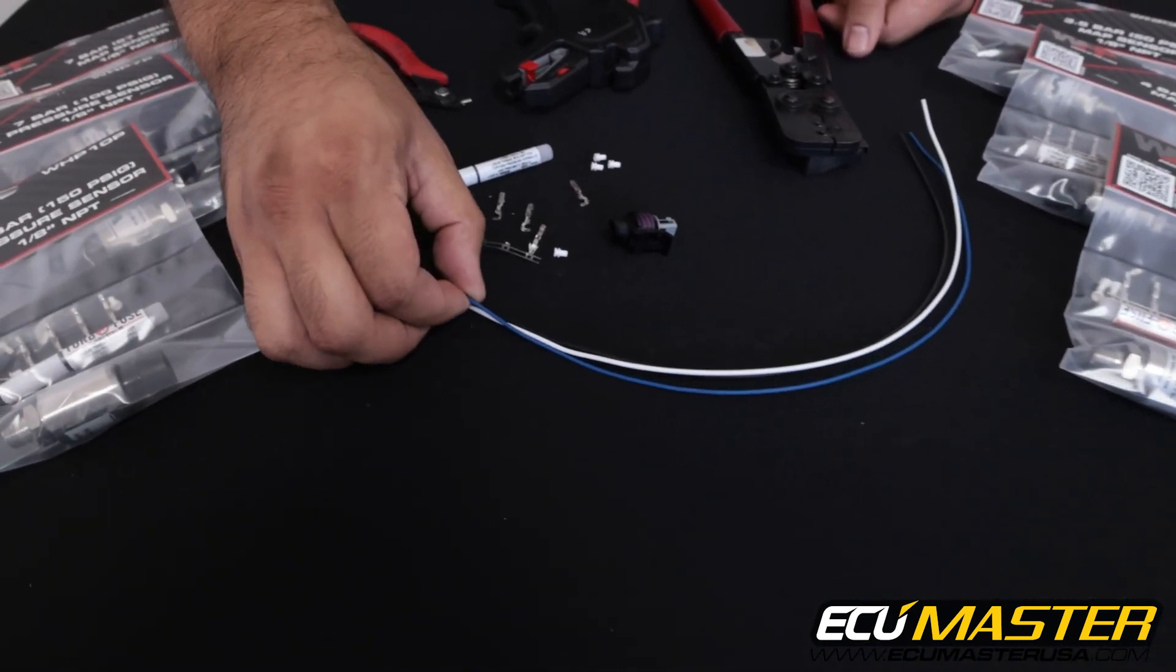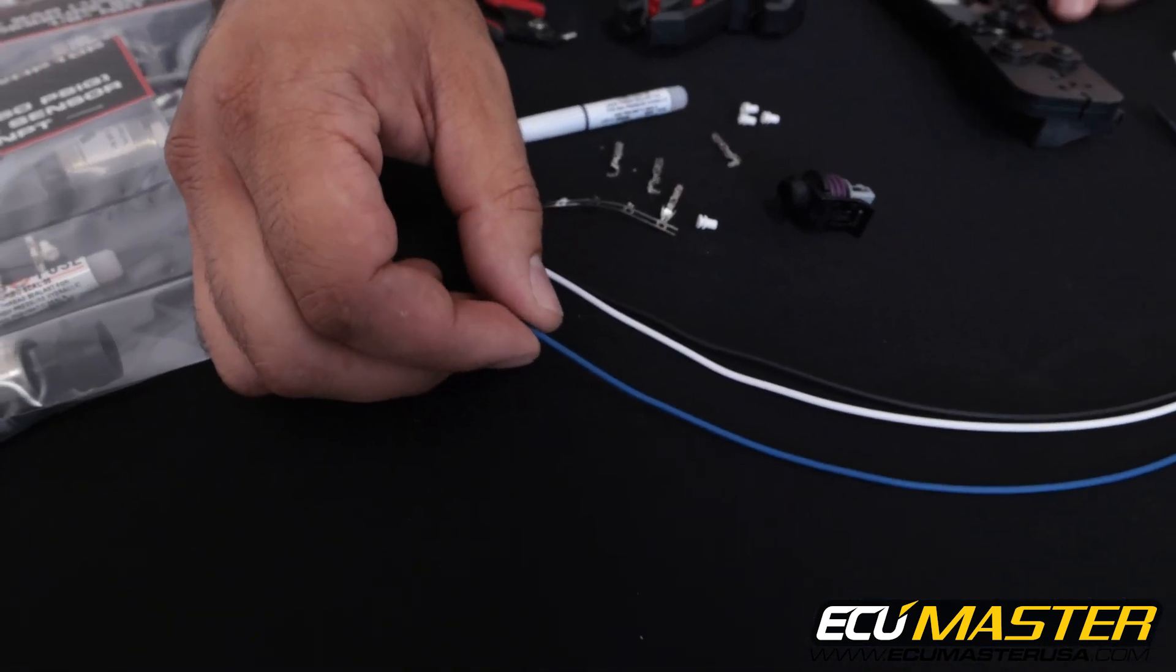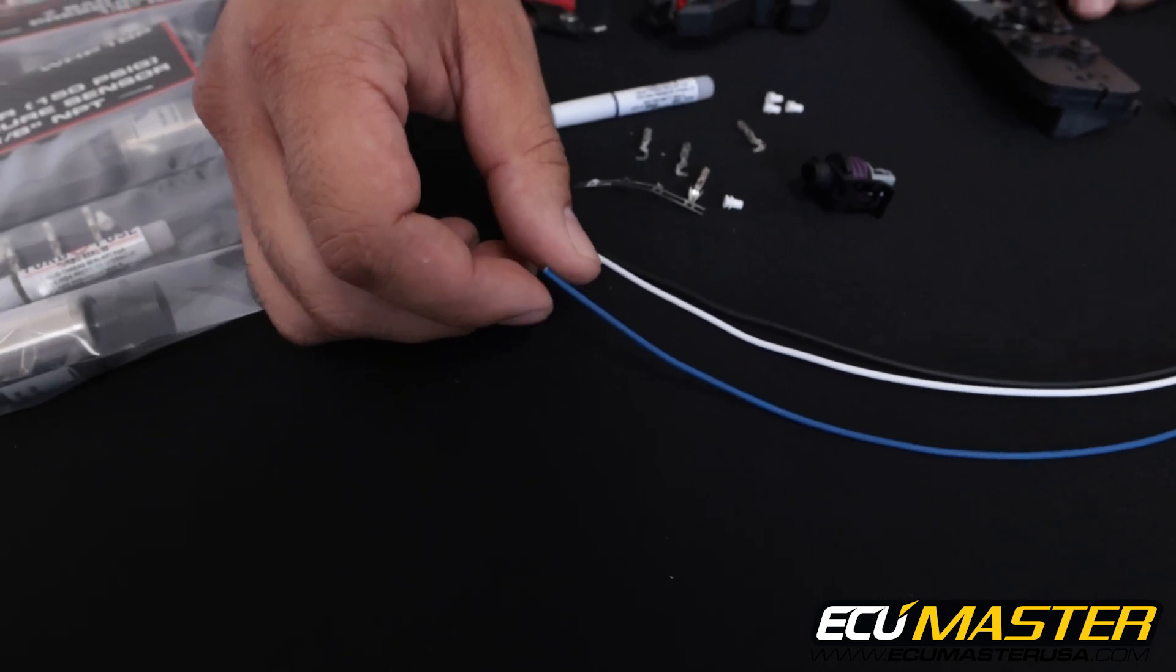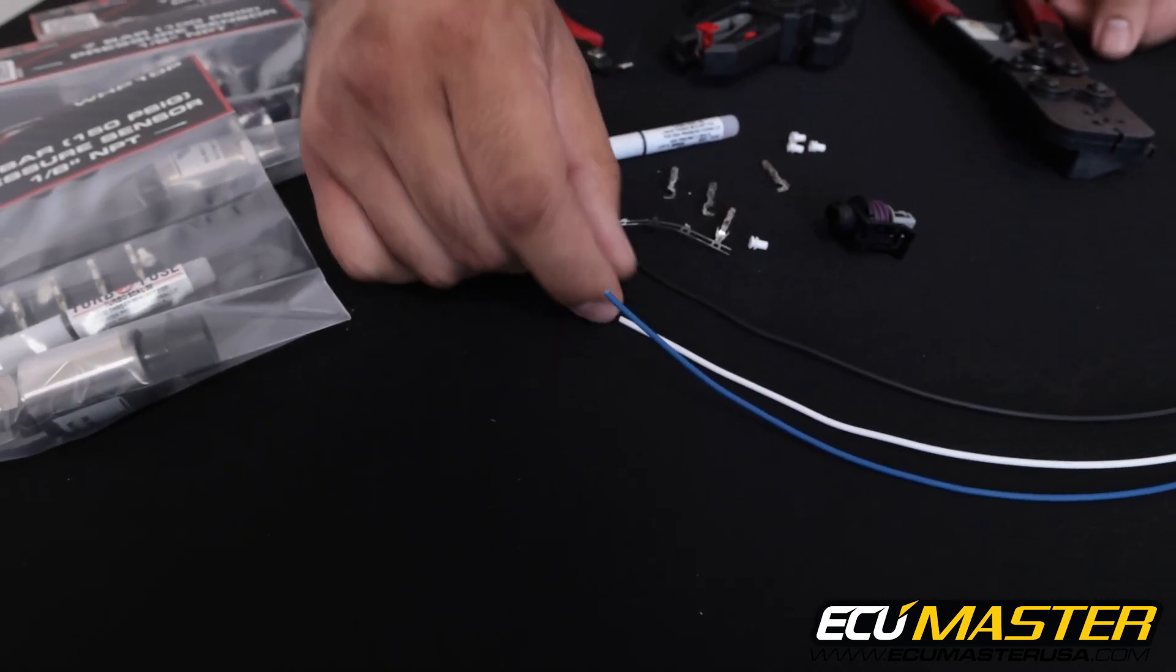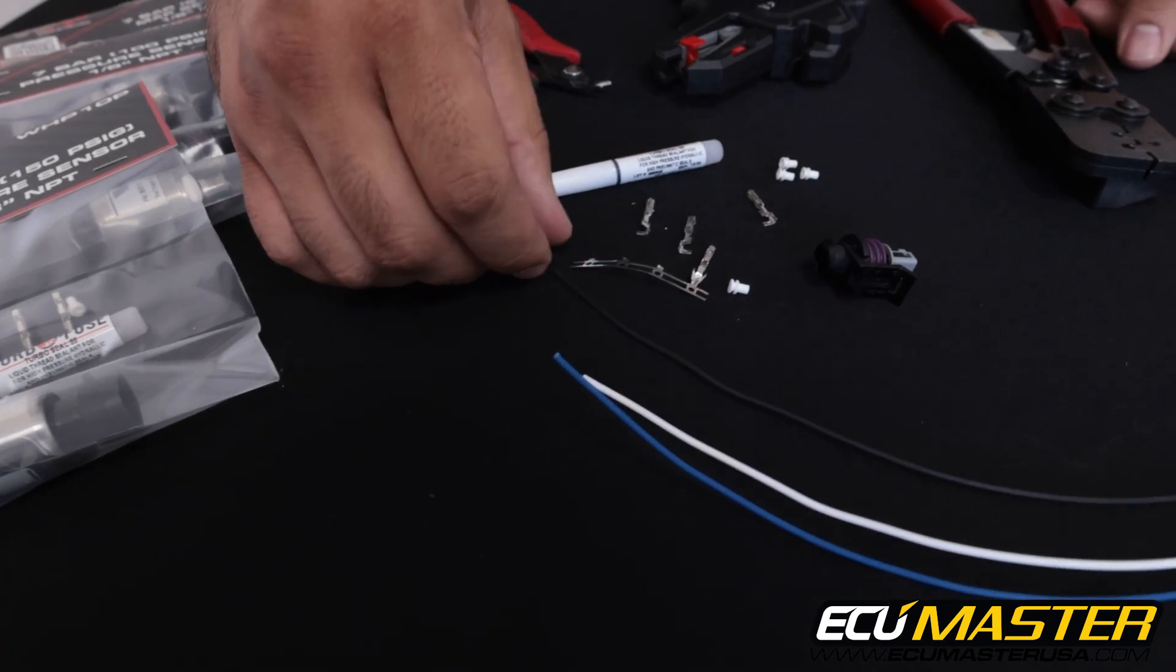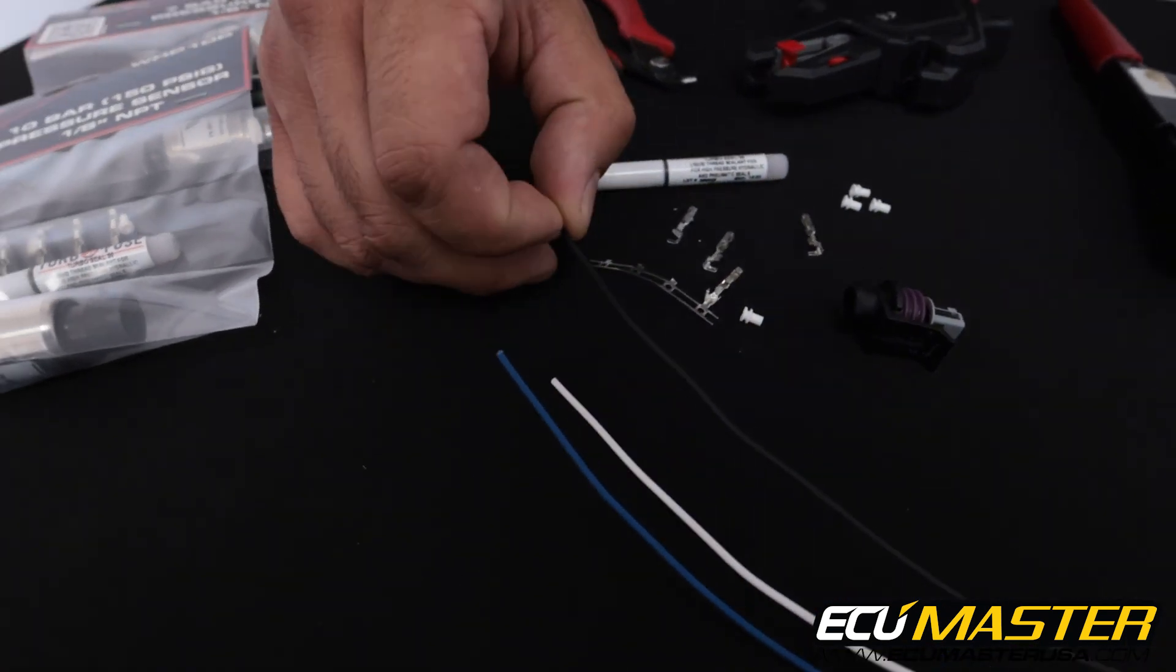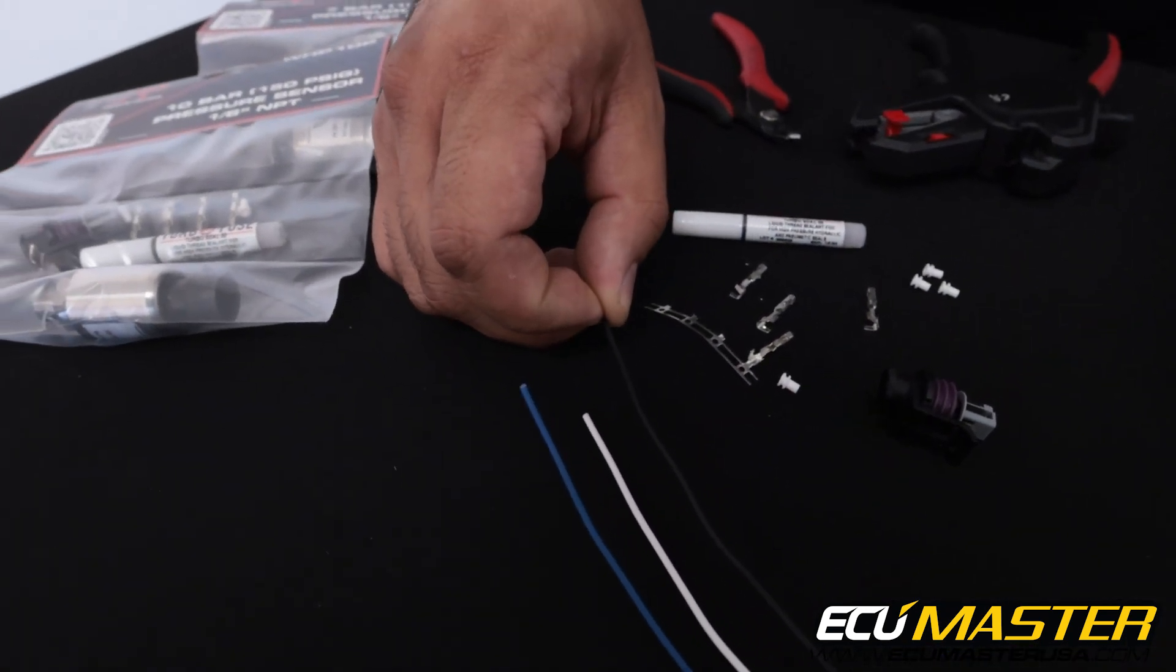For the wire color we use blue for our 5 volt reference, we're going to use white for sensor signal that goes to the analog input of the EMU, and then we're going to use black for sensor ground.